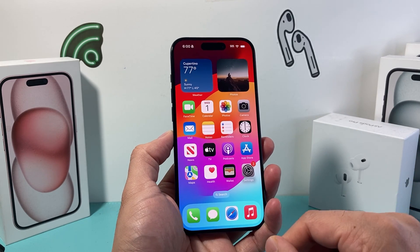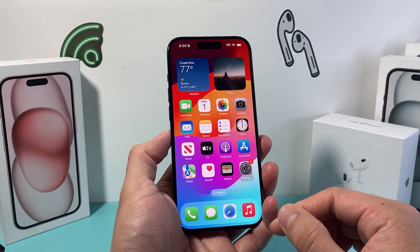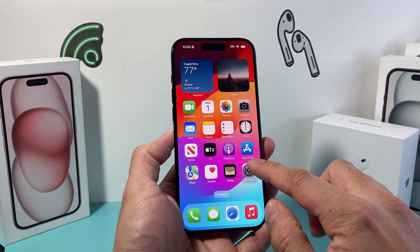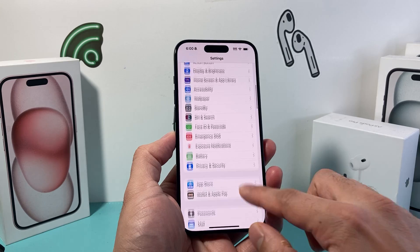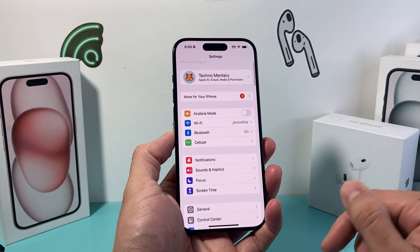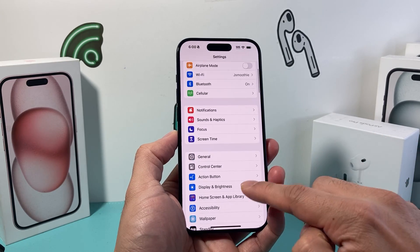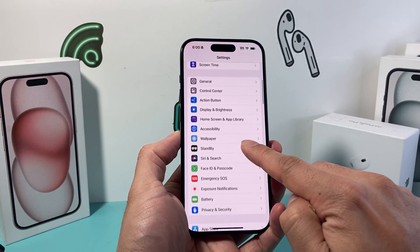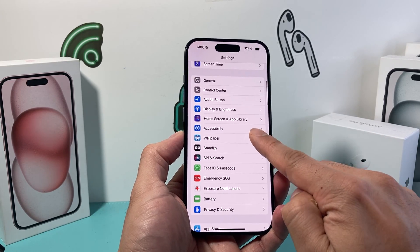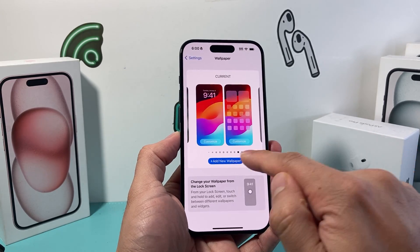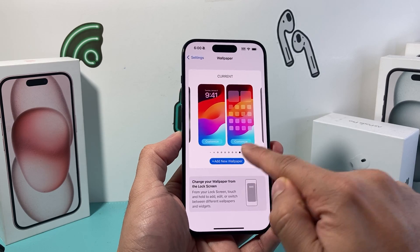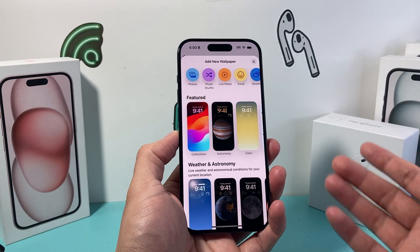So let's go ahead and add a wallpaper first. In order to do that, we can go into the Settings of our iPhone. From there, we want to go to Wallpaper. Let's go ahead and add a new wallpaper.